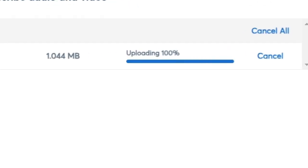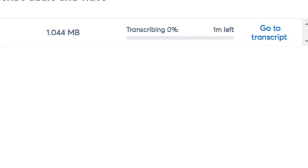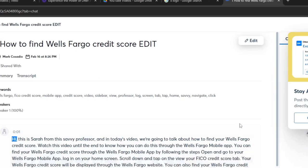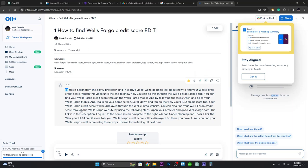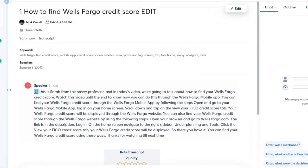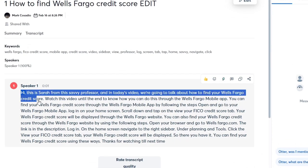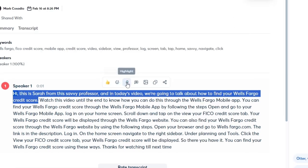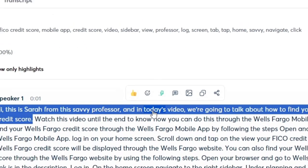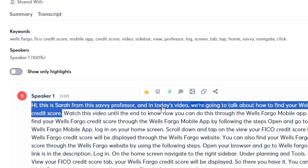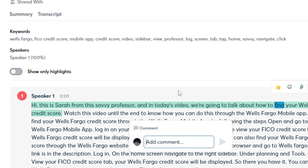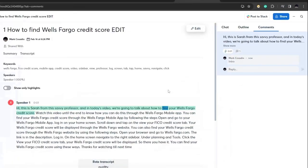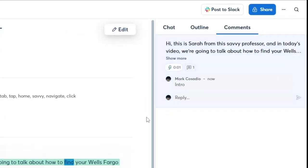After the upload, Otter.ai will automatically start transcribing your file. Once the transcription is complete, you can edit the text if needed. You can also highlight important sections or add comments for better organization.